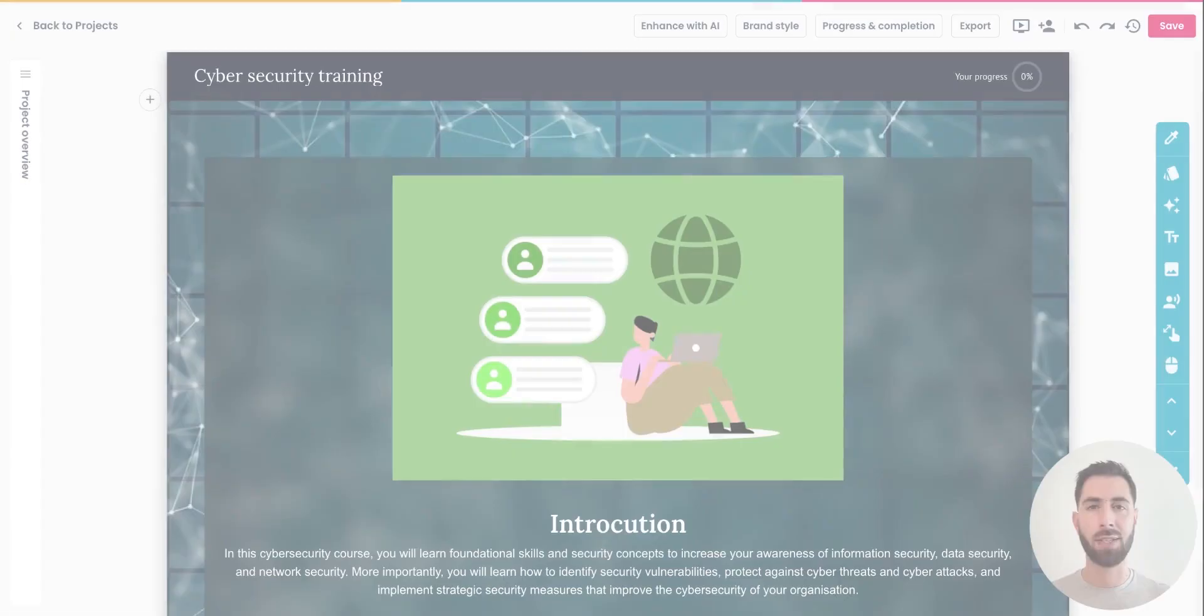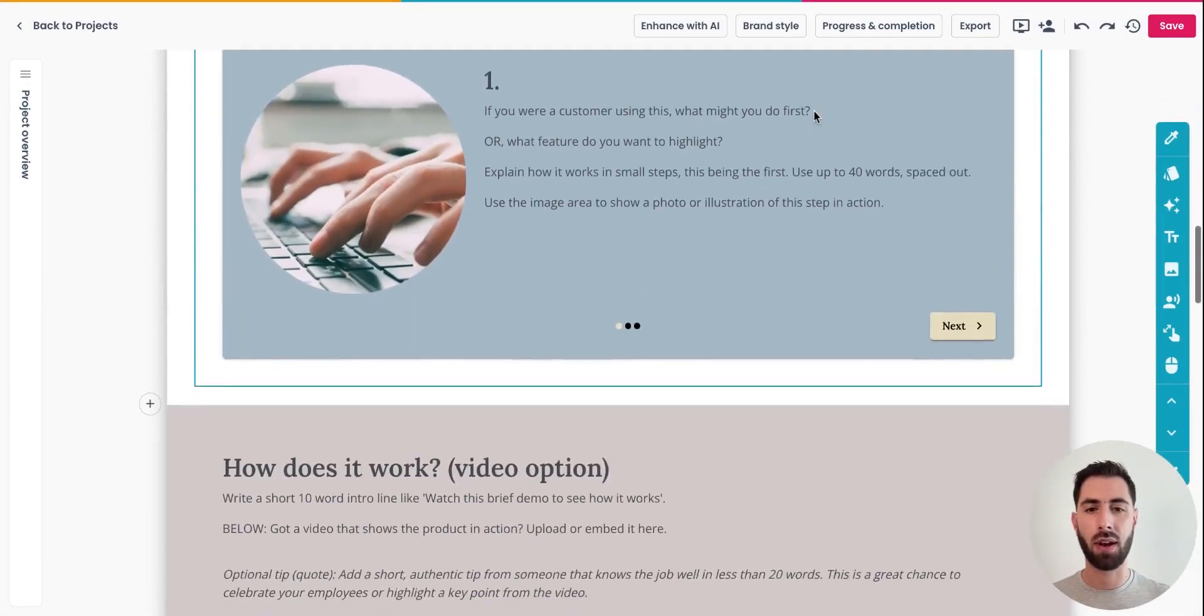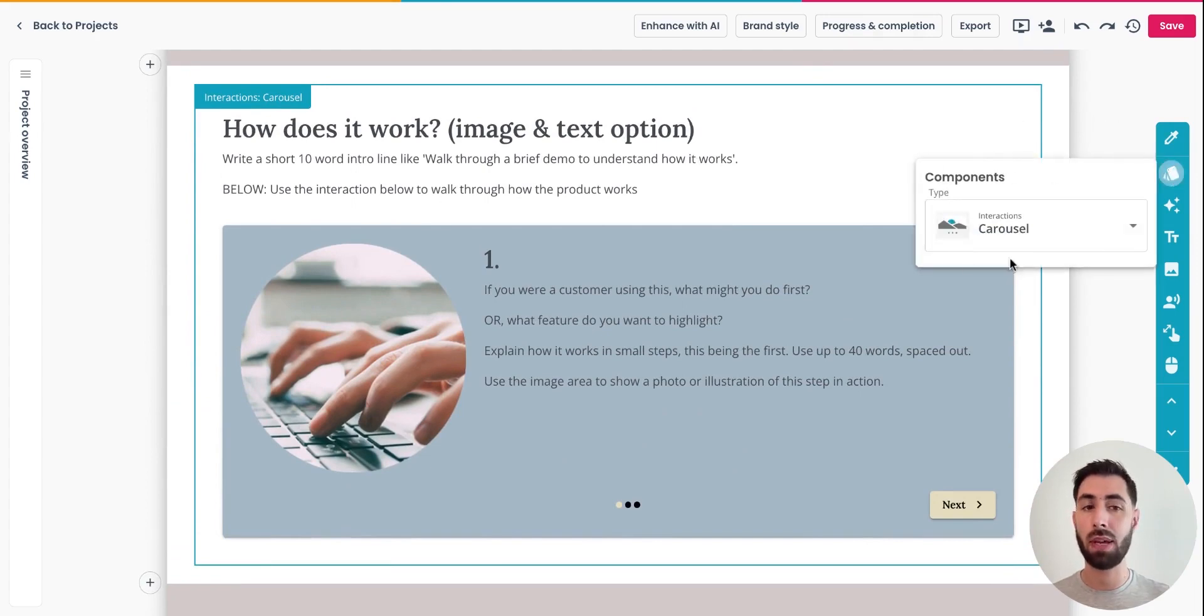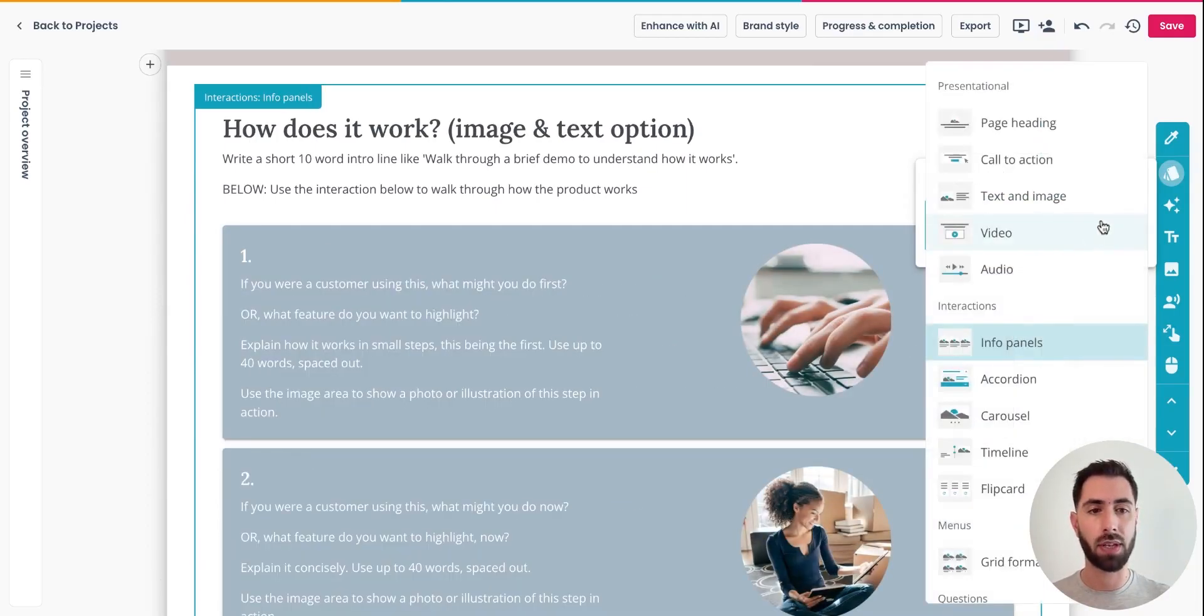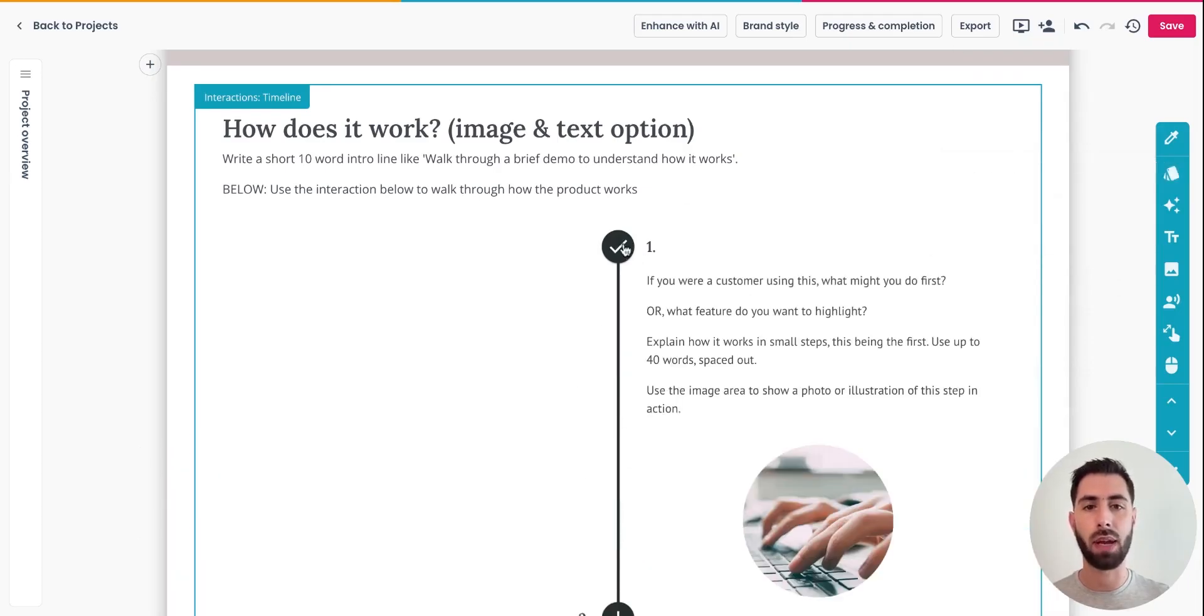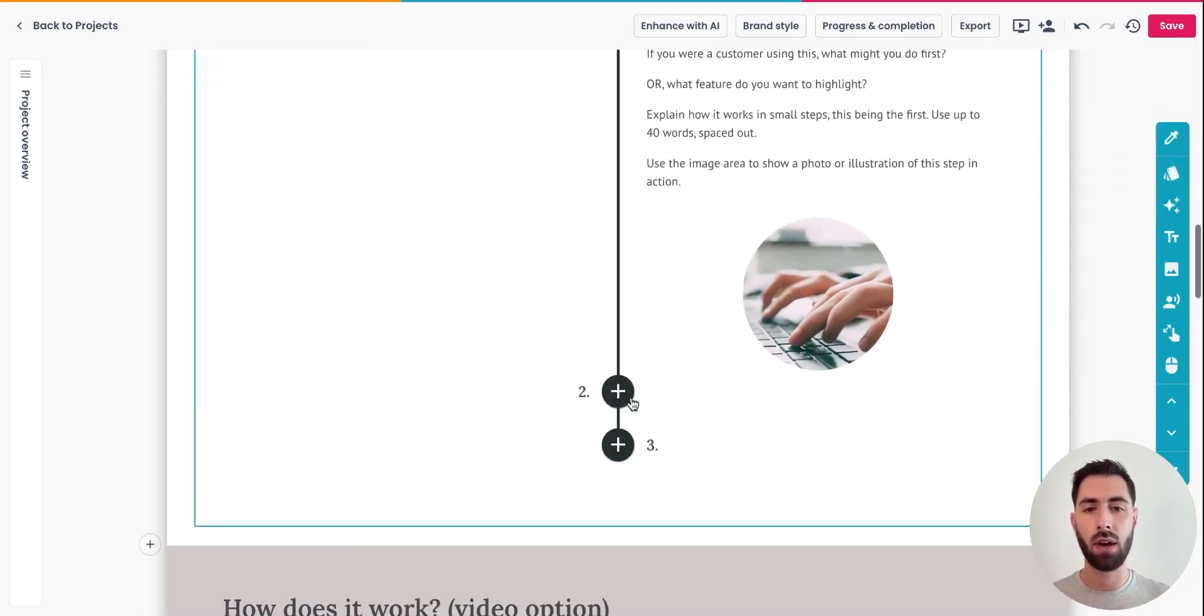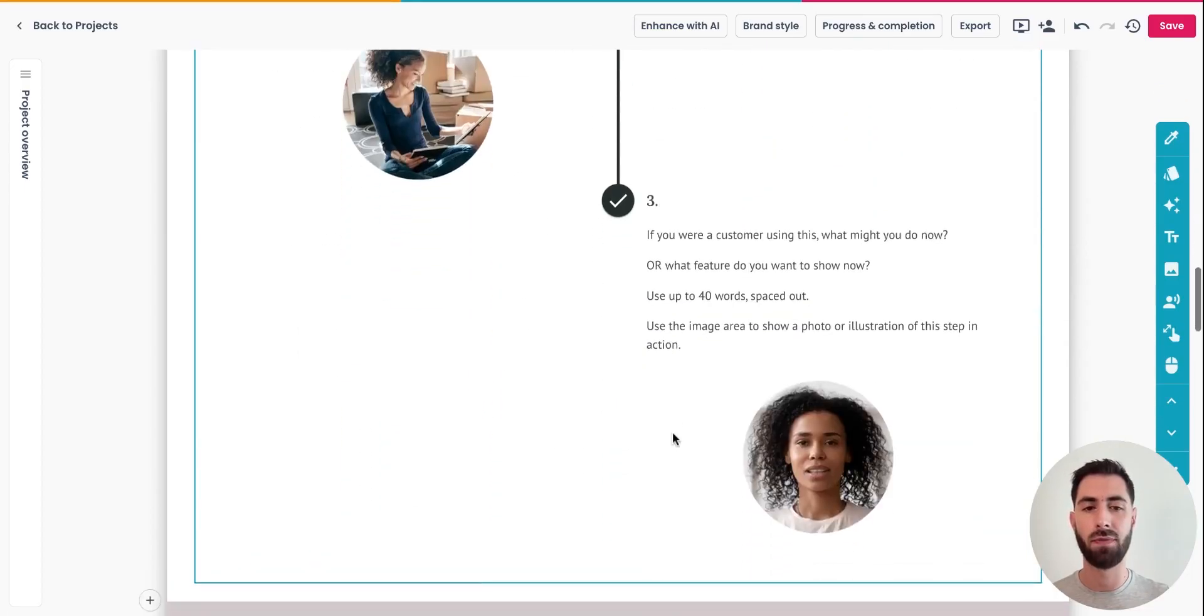It's also very easy to swap components and interactions. Here, for example, I have a carousel and maybe I want to see how the content looks like on an info panel or perhaps on a timeline. And there we go. Elucidat is replacing my text and my images on a nice and comprehensive timeline.